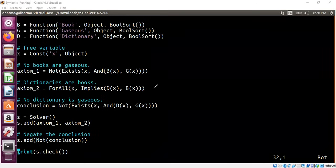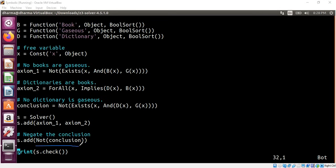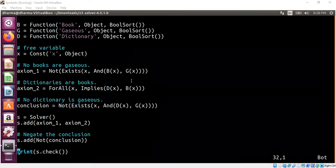Now let's see whether Z3 can show this is an unsatisfiable thing. Meaning this whole thing is false. Therefore, the conclusion has to be true. Let's try that.